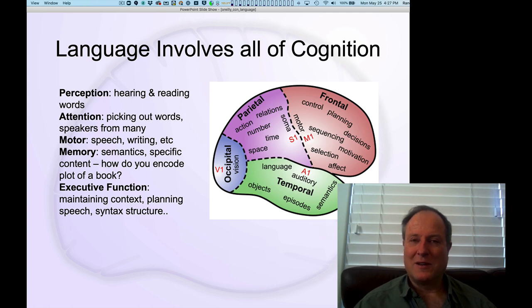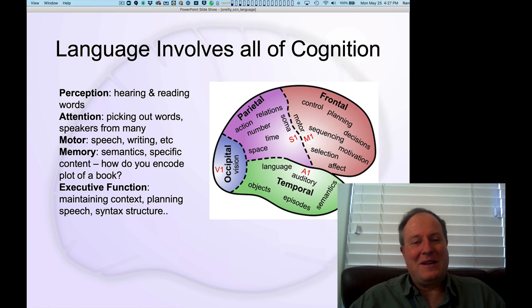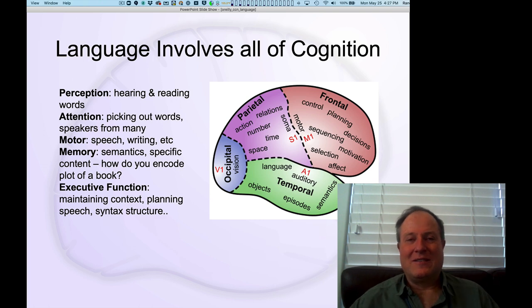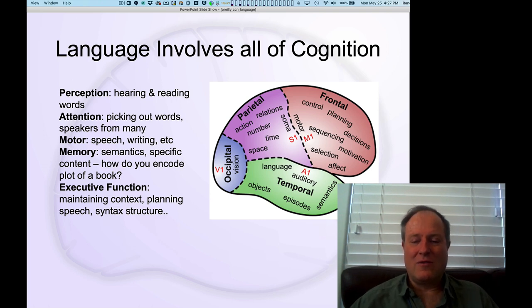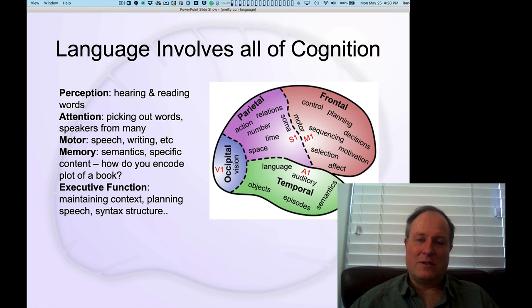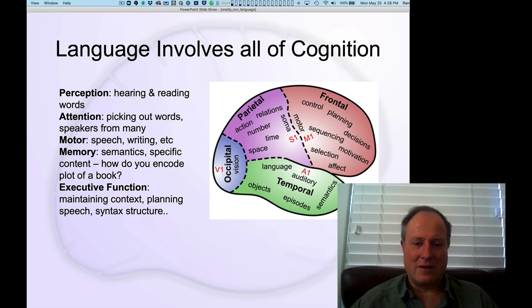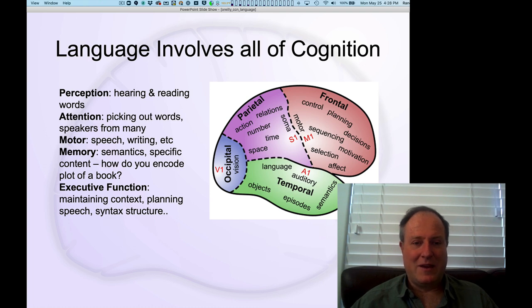That involves a theory of mind. You have to understand what the other person might understand and not understand, and this is particularly taxing when you're thinking about teaching. As an expert in this area, you know so much, and it's hard to know what the new student approaching this material is actually going to be thinking about and what perspectives they're going to have. Each student has a different perspective, so it's really impossible.